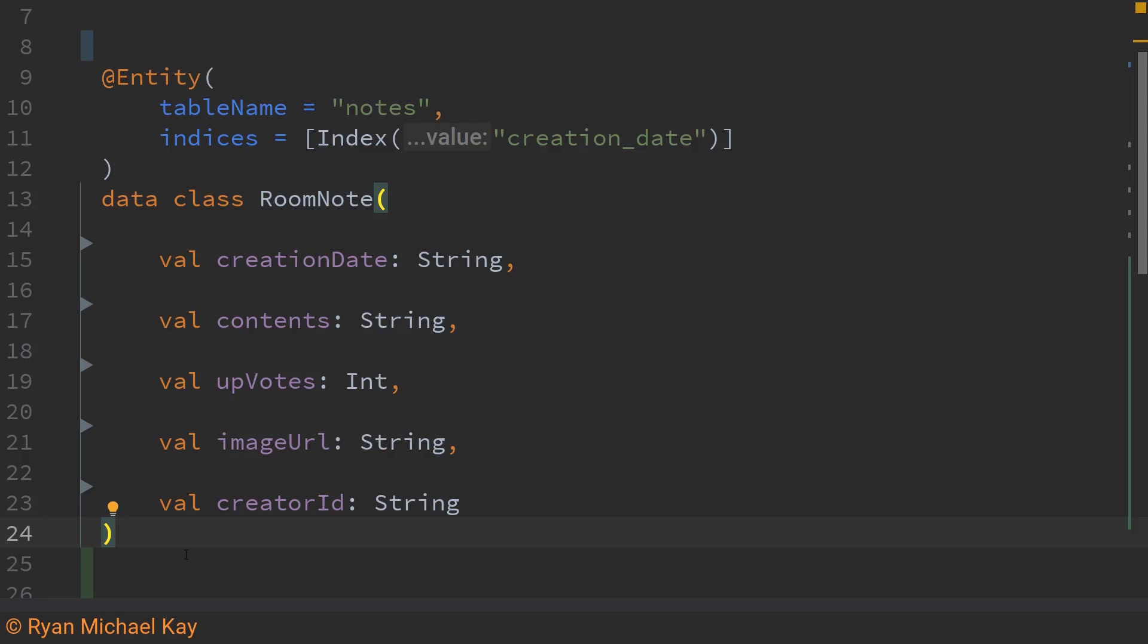This annotation accepts quite a few different arguments depending on what configurations you want or you can leave it blank and it will just use the defaults.